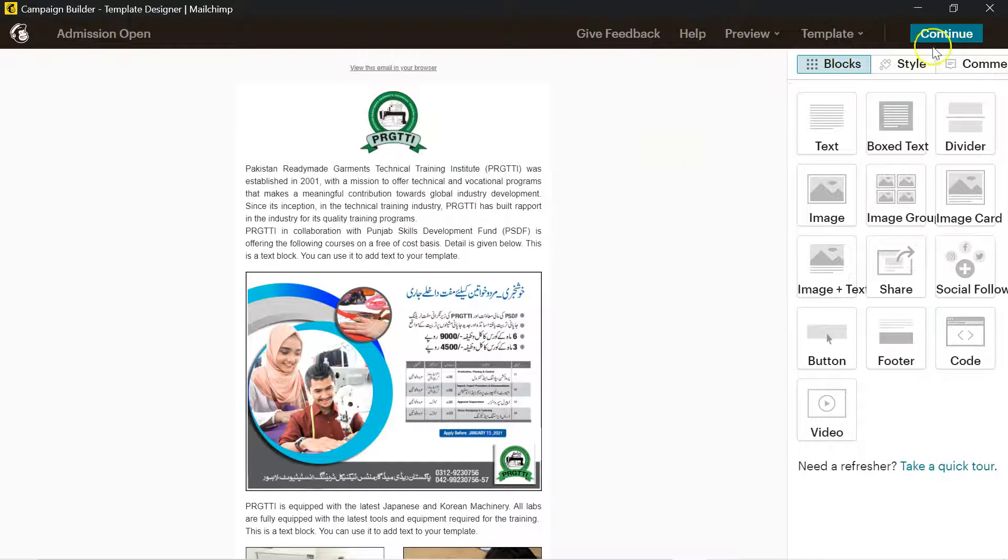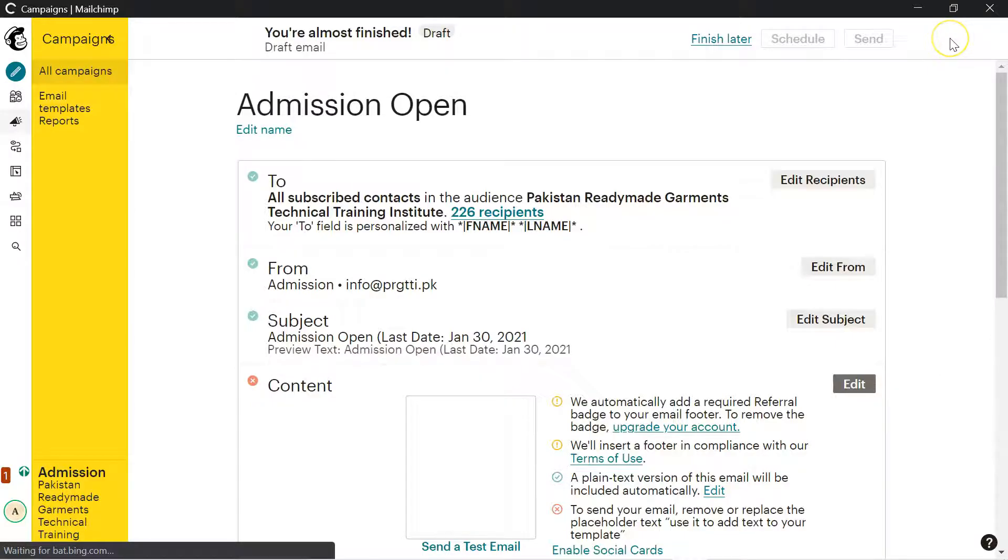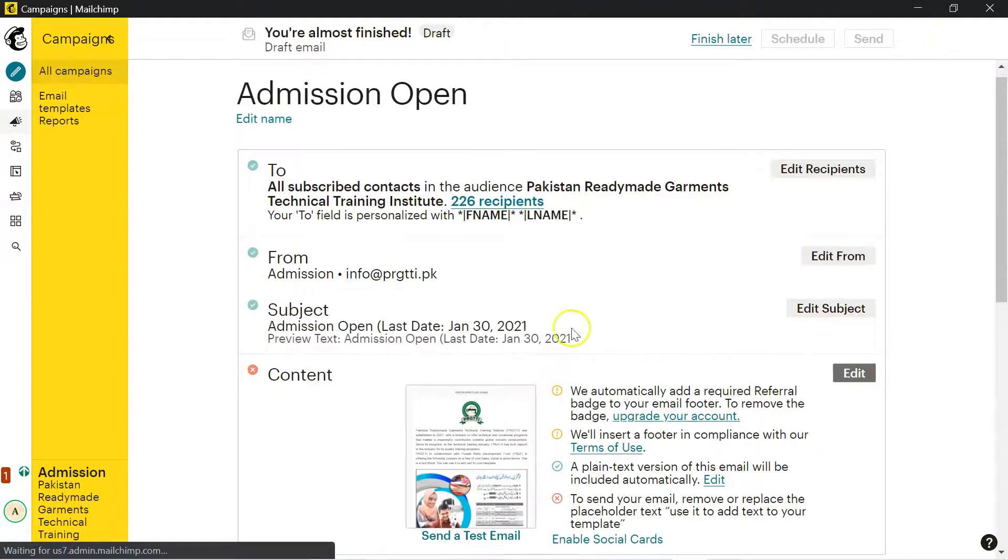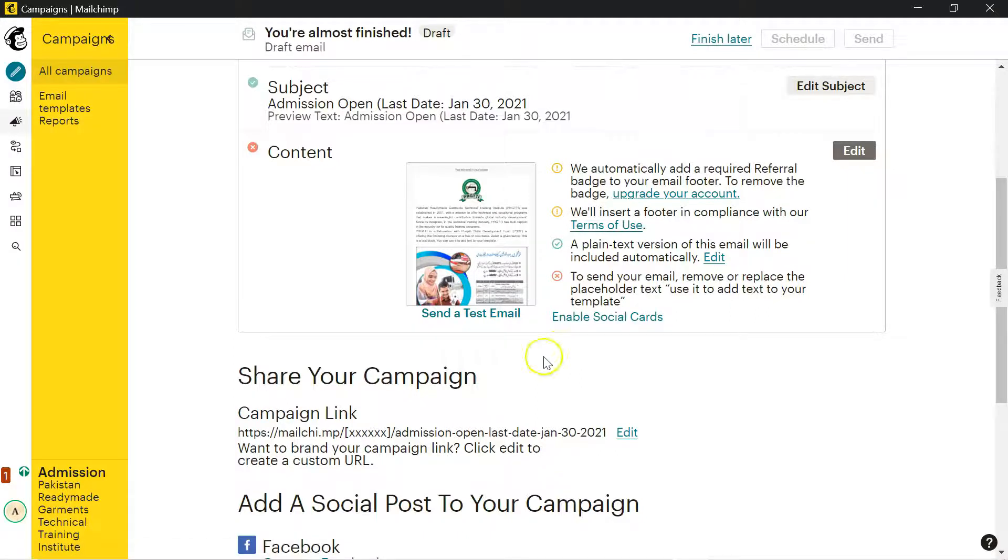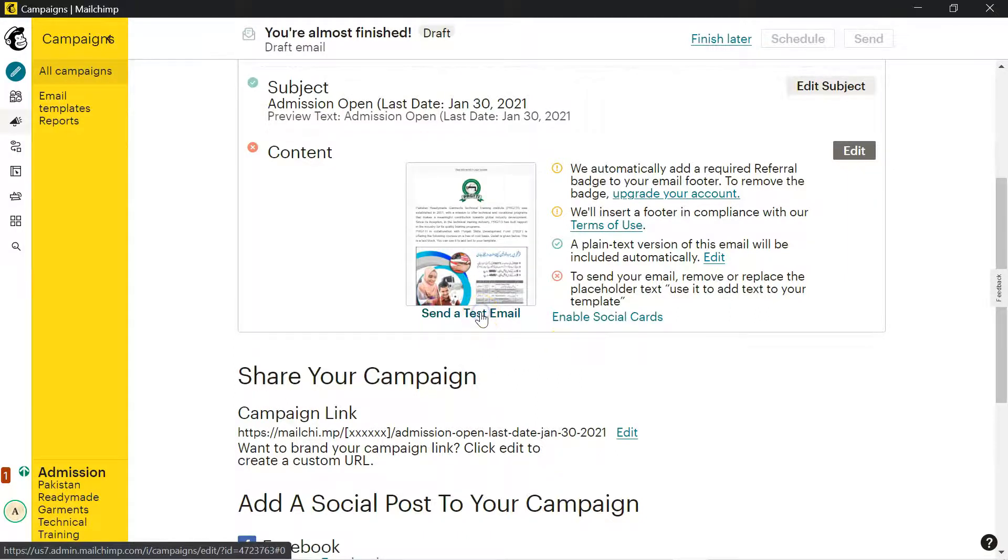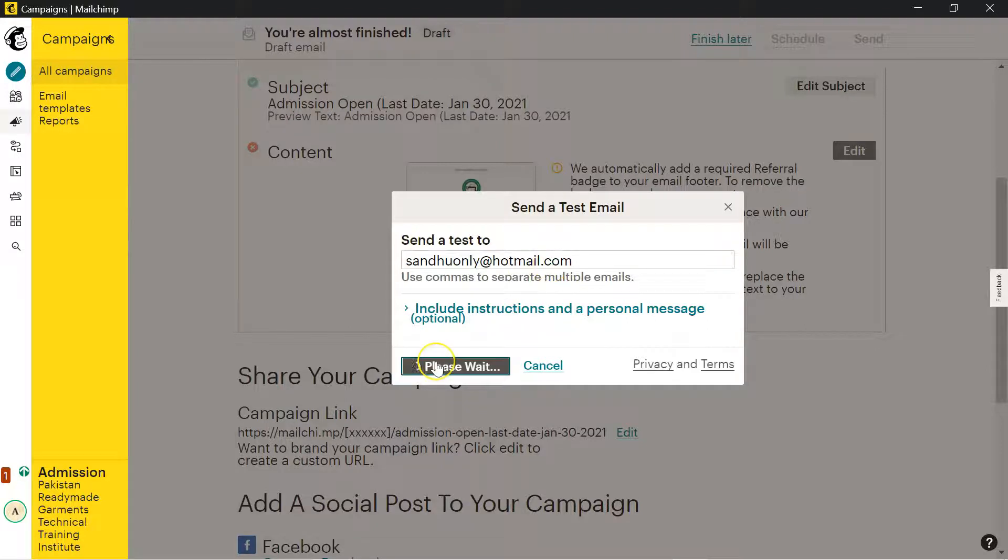You can change the subject, the preview text. After developing your letter, just click on continue and you will reach at this dashboard. Here, one of the best features what I would like to mention is send a test email. I will just select, I will put some email. I will send it. Test mail will reach to the email address provided by you.